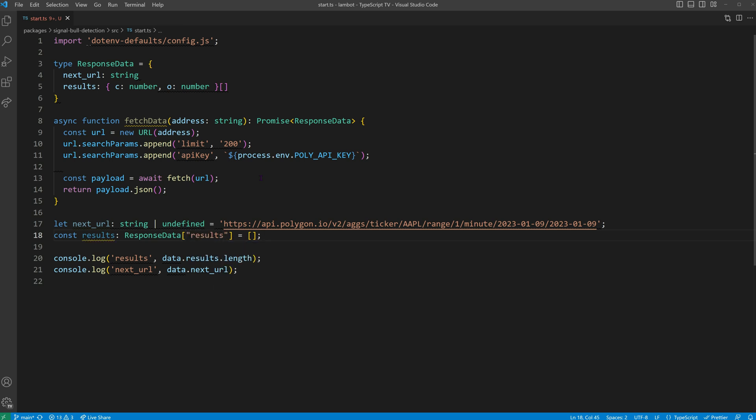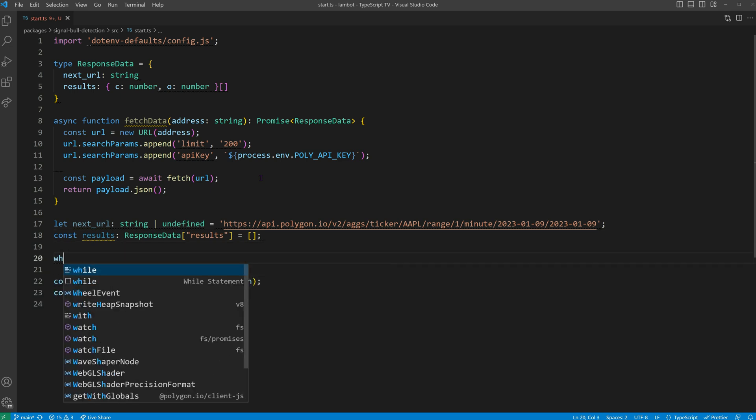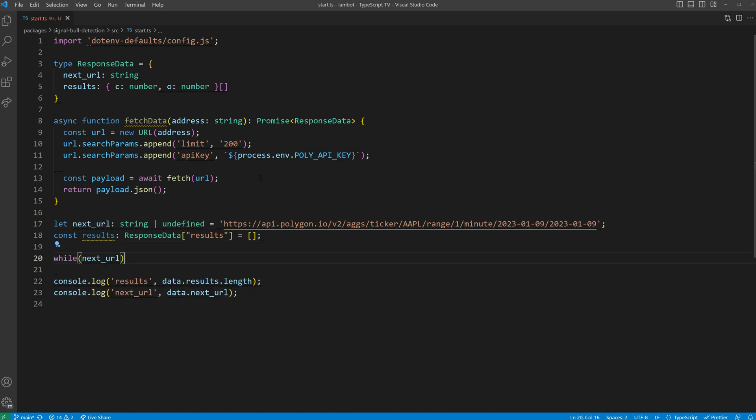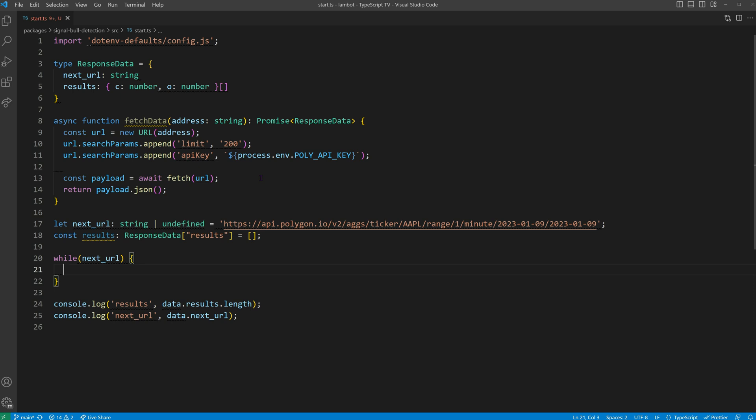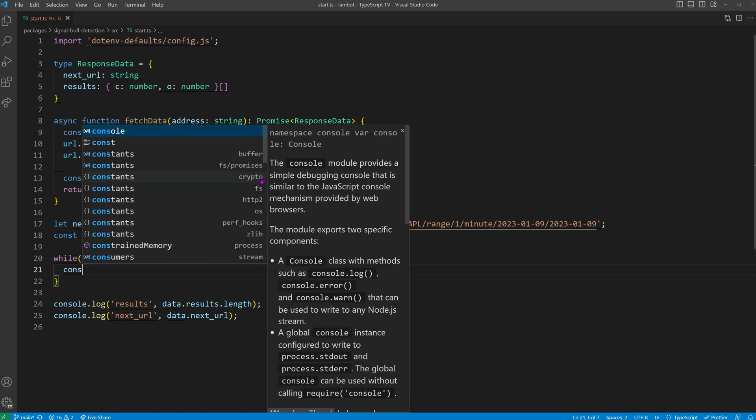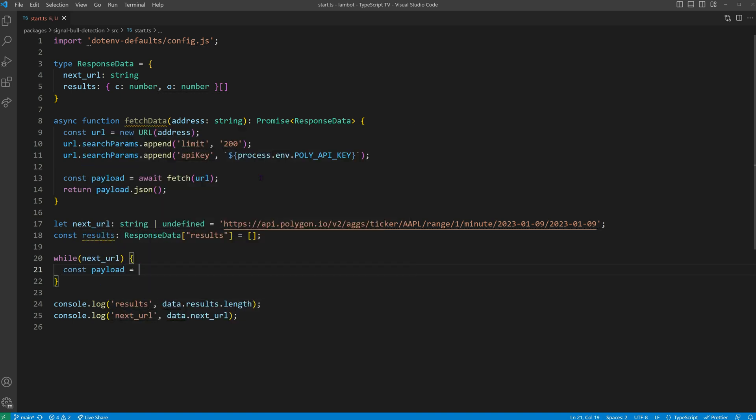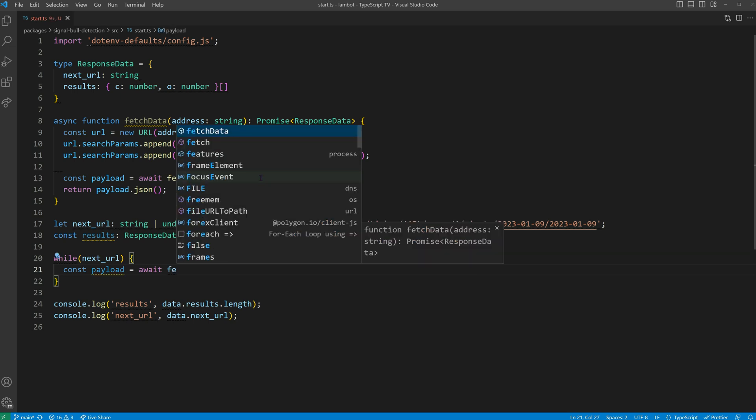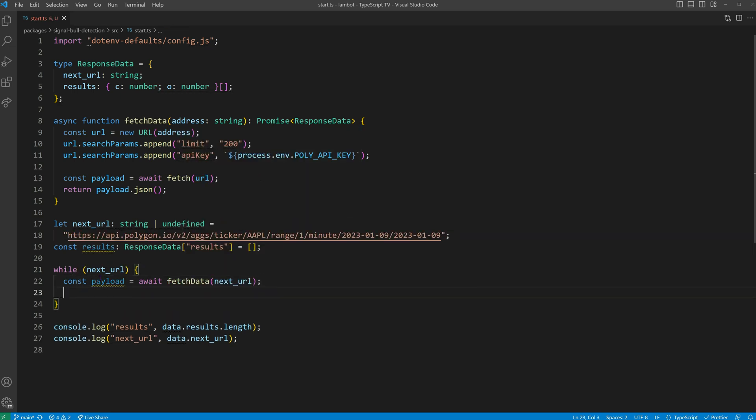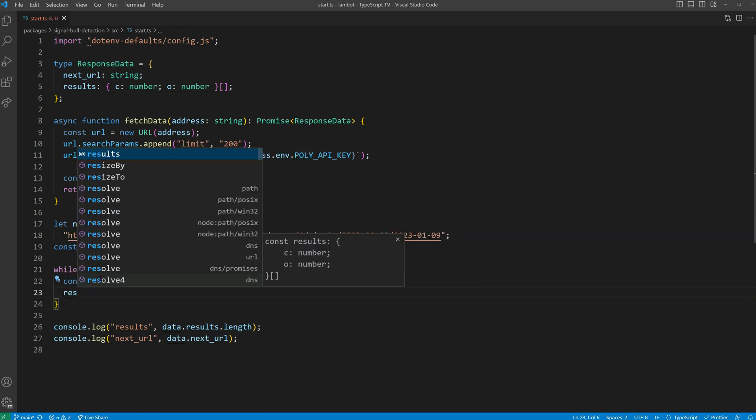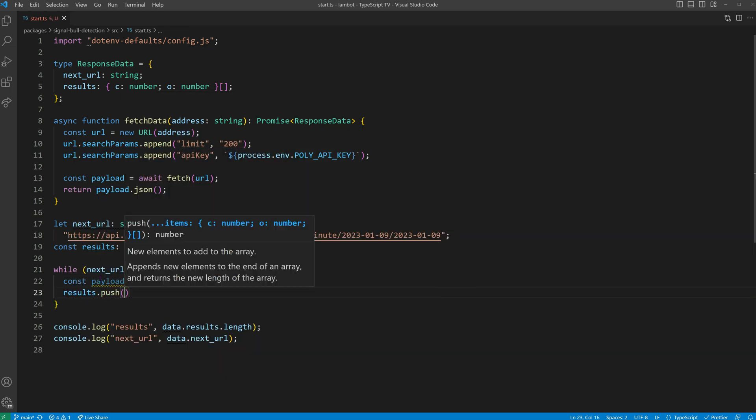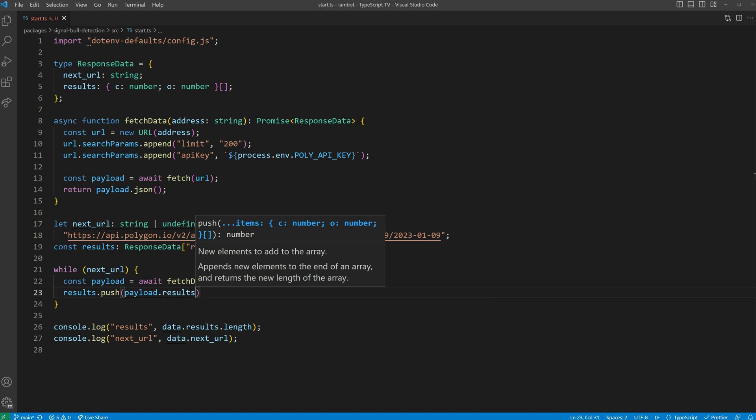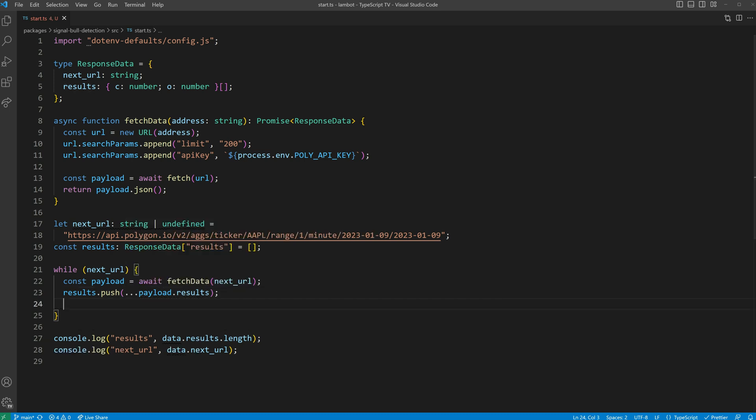With our placeholders in position, we can start fetching paginated data. Because we have an initial next URL, we can use a while loop. In some cases, you might want to use a do while loop to guarantee that the loop body is executed at least once. Inside our while loop, we begin fetching payloads. We then push new data to our results array, and most importantly, update the next URL. When the next URL becomes undefined, our loop stops.